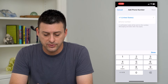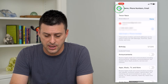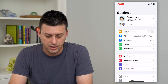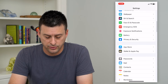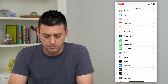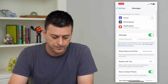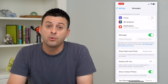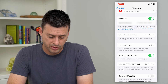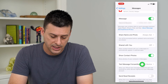So once you've done that and gone through the process, make sure you can respond to that verification text. Then let's hop back out of here and scroll down until we get to Messages and tap on that. Once you're on here, you can see towards the bottom: Text Message Forwarding.